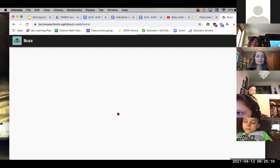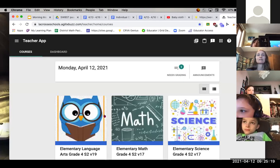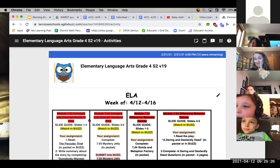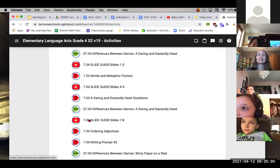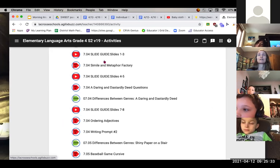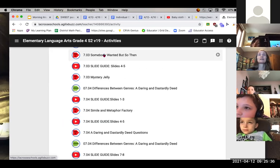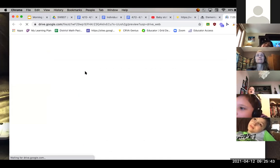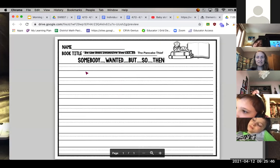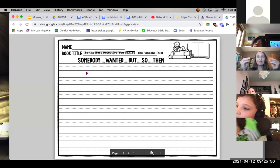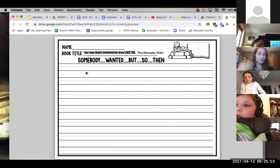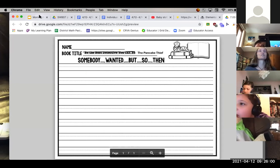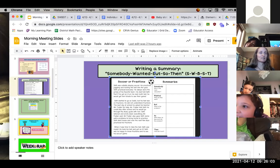The teacher pulled the assignment out of the Dropbox. She noted that some students rush to get assignments done and then have to redo them, so she suggested taking their time. The summary is right there in the packet. Students should think about: who was the main character, what was the mystery, what was the problem, how was it solved, and what happened at the end.